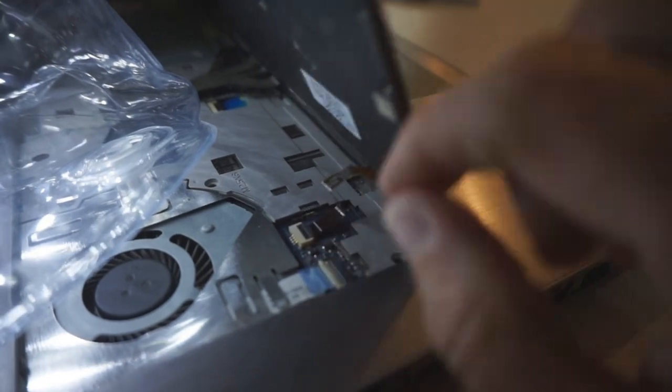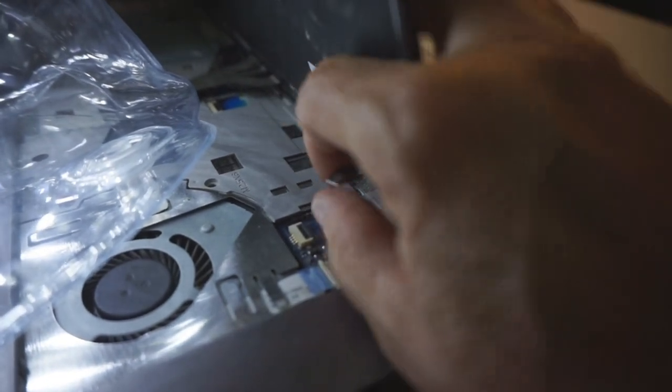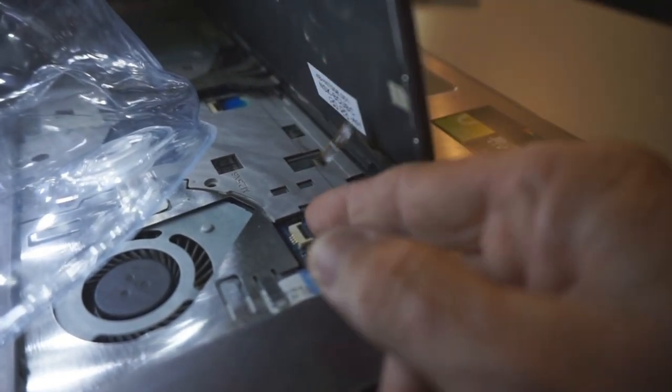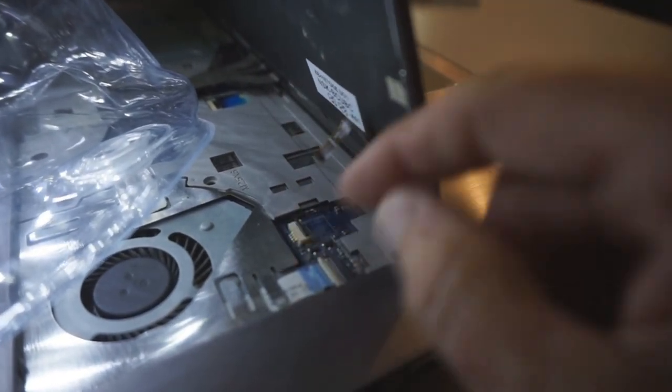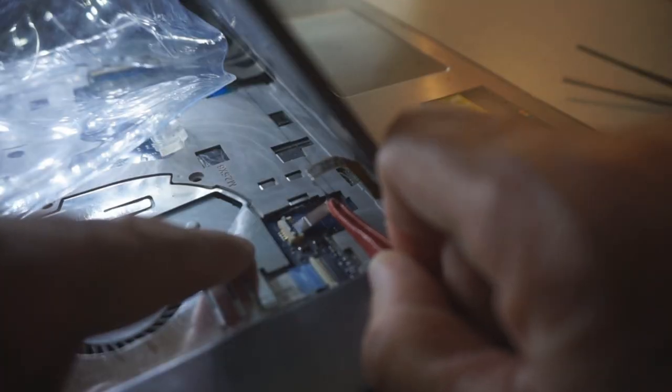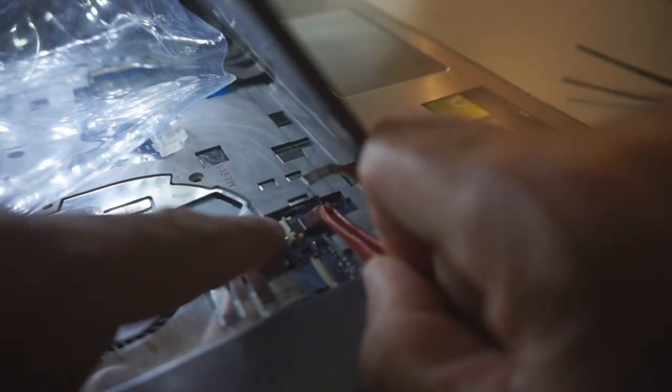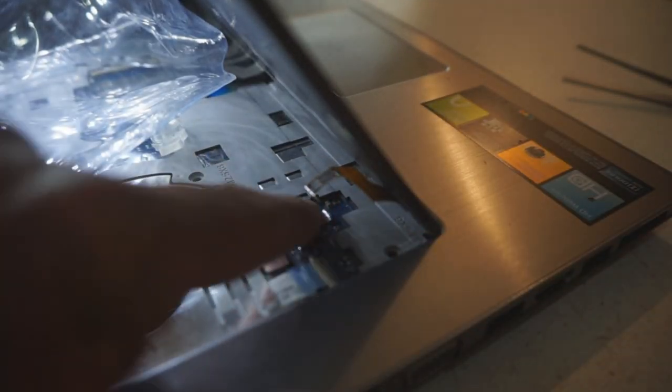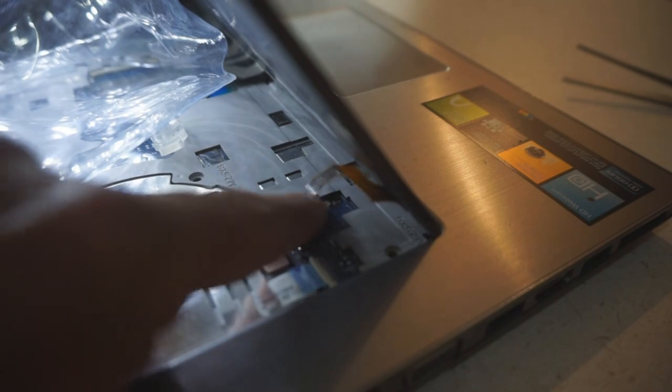There. Did I get it? Nope. There, now I got it. Yes.